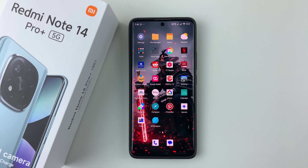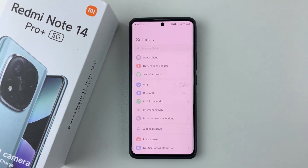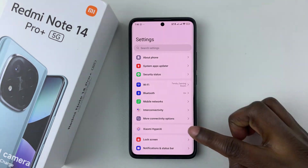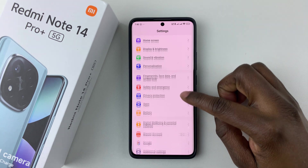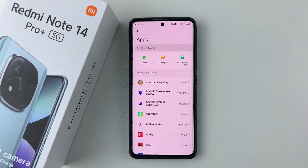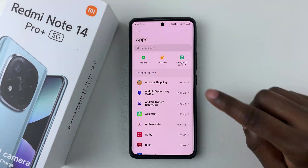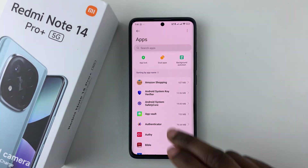Open Settings on your device and then scroll down and tap on Apps. Tap on it and then simply select Dual Apps.